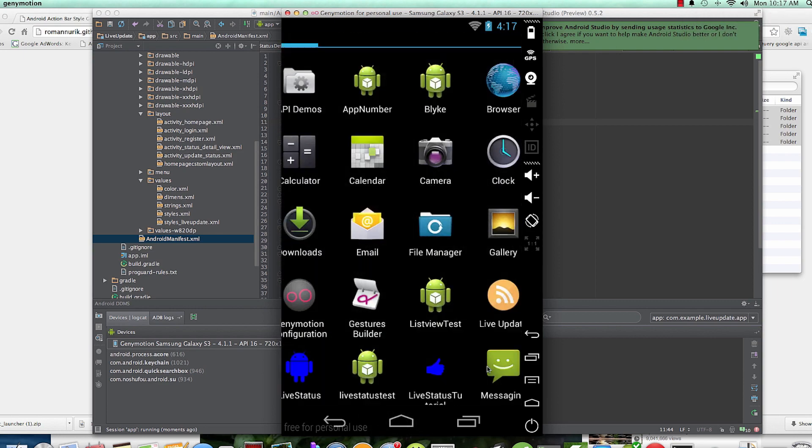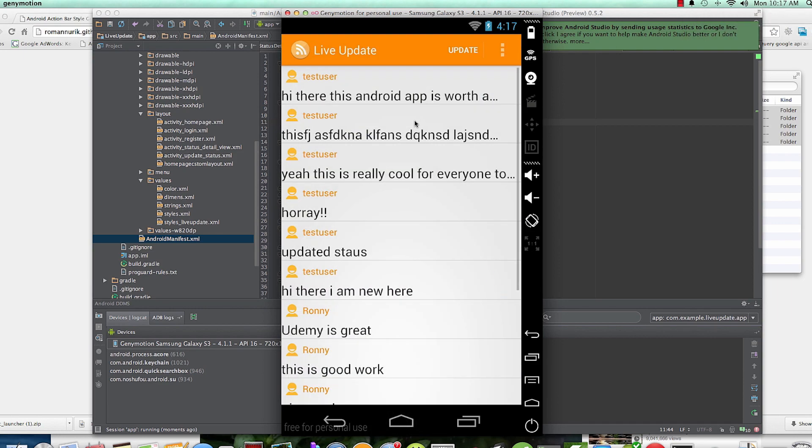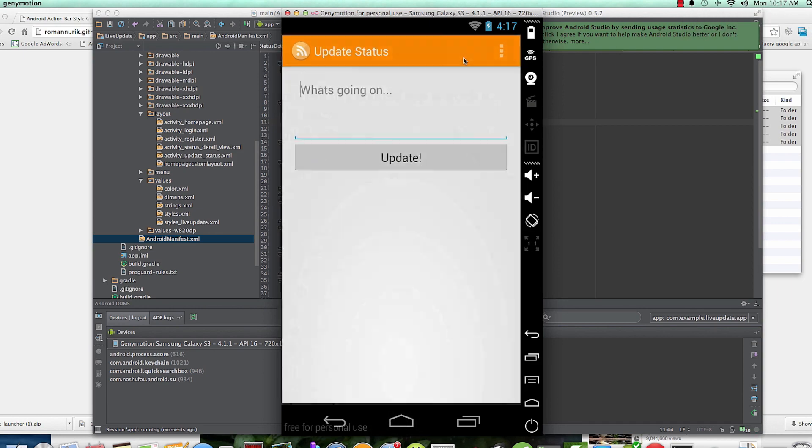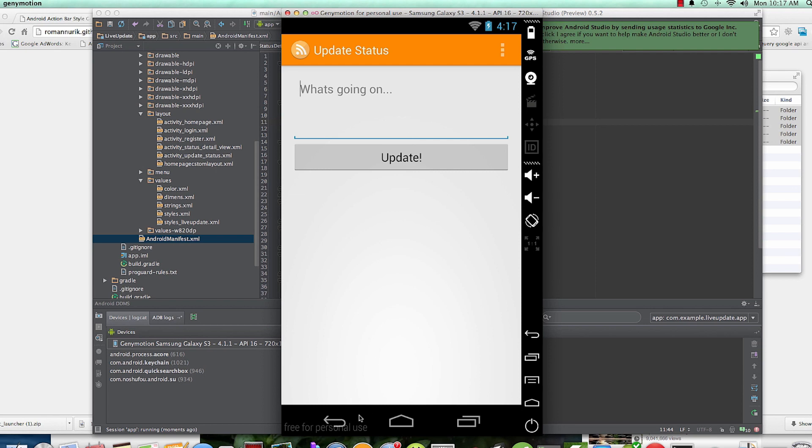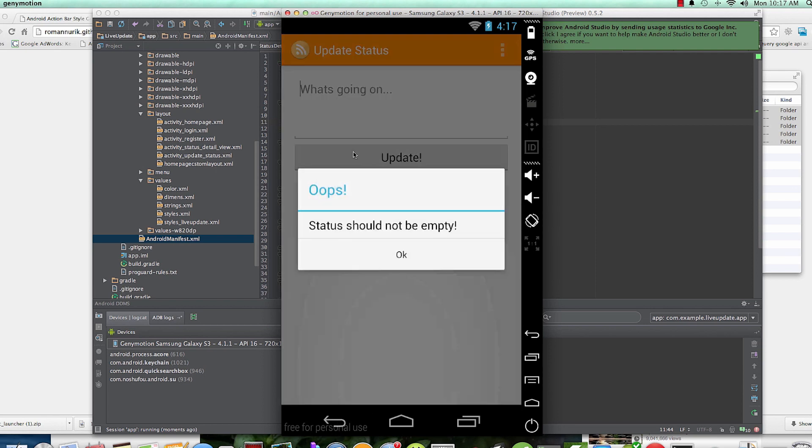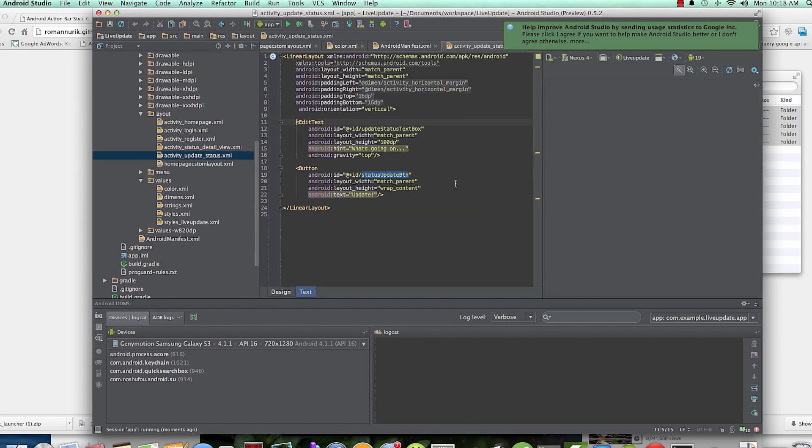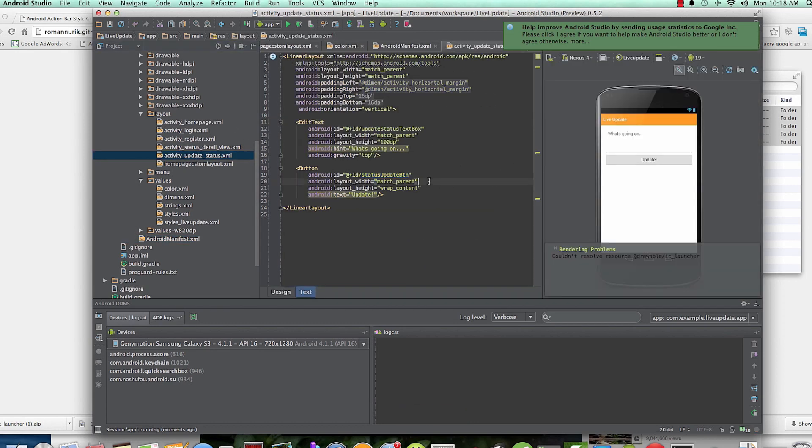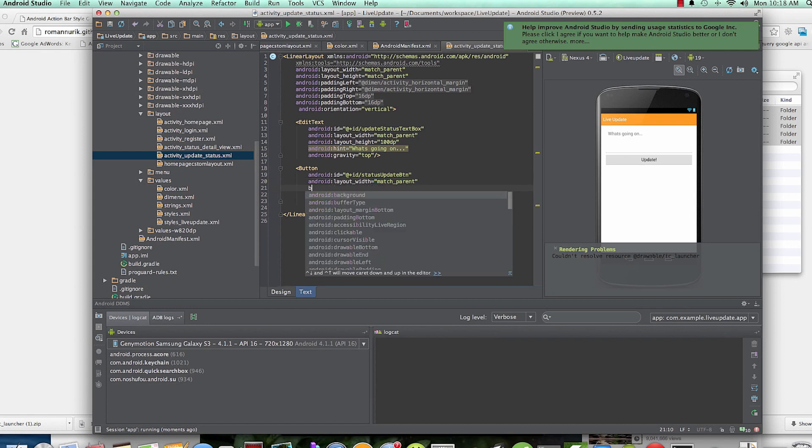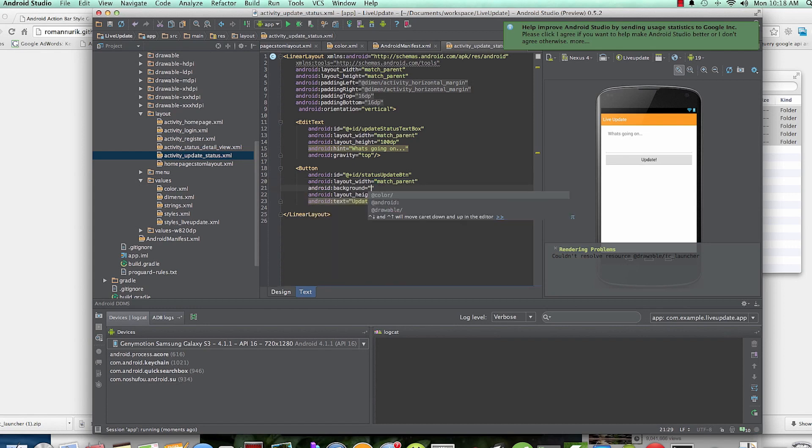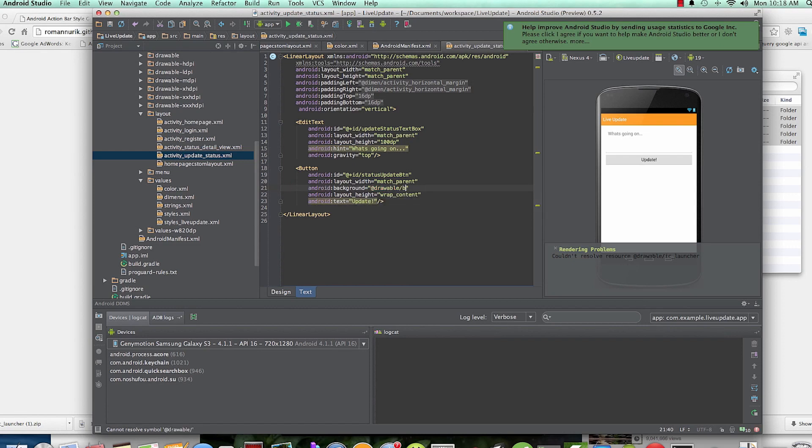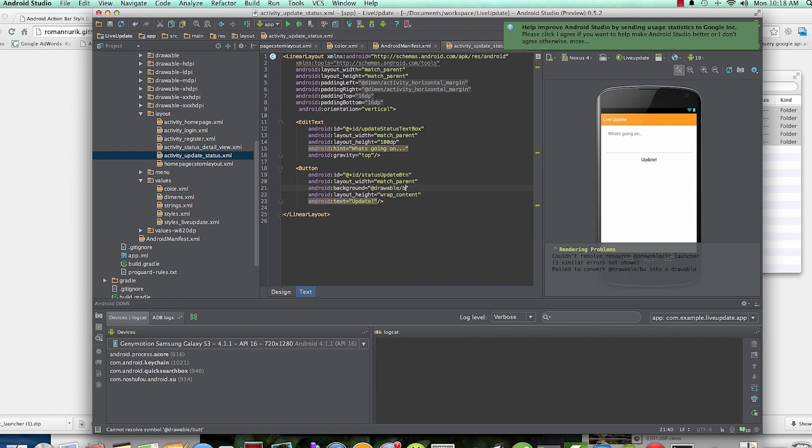right here - Live Update, where you can just update people about what is going on. This button here, let me just go ahead and change this background button here. Okay, that is inside of activity_update_status.xml. And then this button, we say background, we say... actually it's drawable button.